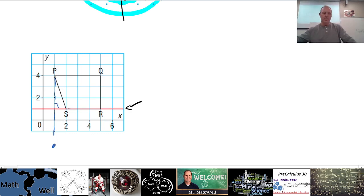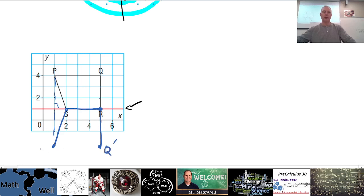Now, S is right on the line of symmetry, so S doesn't move at all. Counting one, two, three units and then one, two, three units on the other side gives us Q prime. Remember, reflections are usually labeled with a prime symbol like that. Then you connect these points — that's what the reflection would look like for number six.